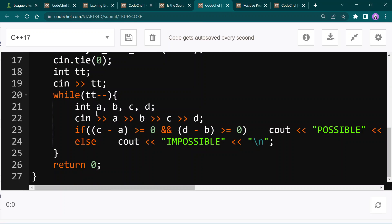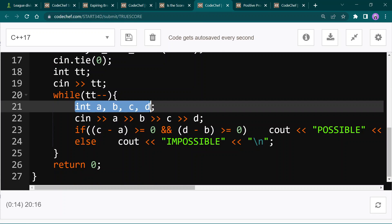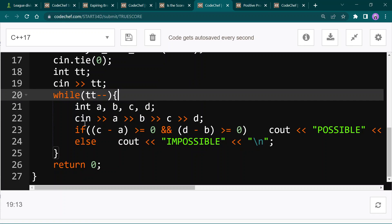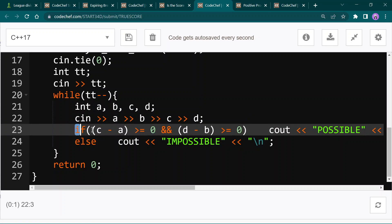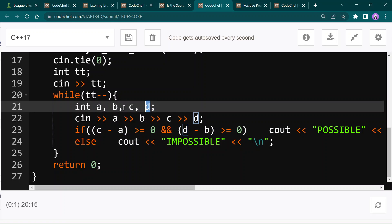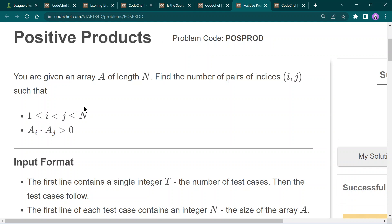Here is the code: I'm inputting four integers for the test cases, then checking if c minus a (the score of team one after minus before) is greater than or equal to zero, and if d minus b (score of team two after minus before) is also greater than or equal to zero. If both conditions hold, I print 'possible'; otherwise I print 'impossible'.